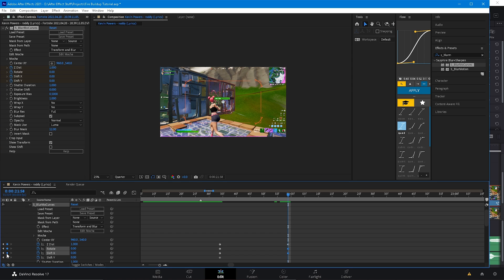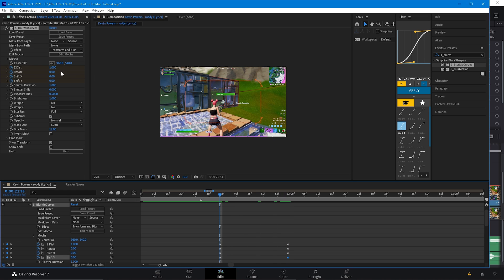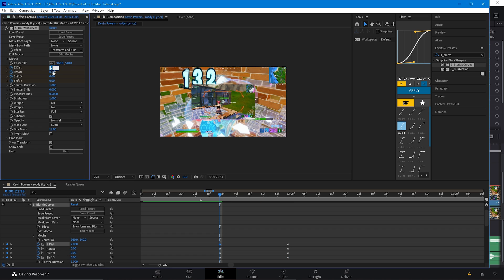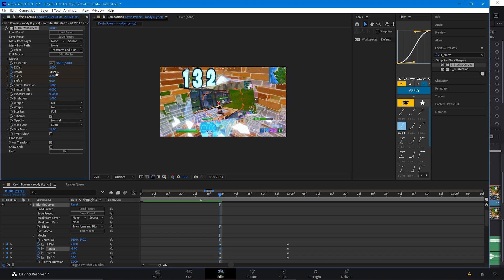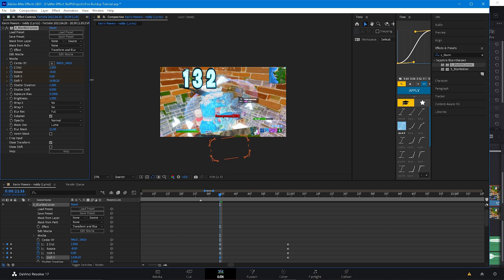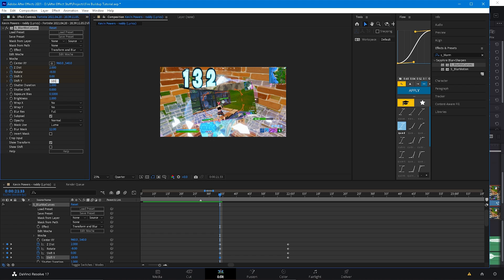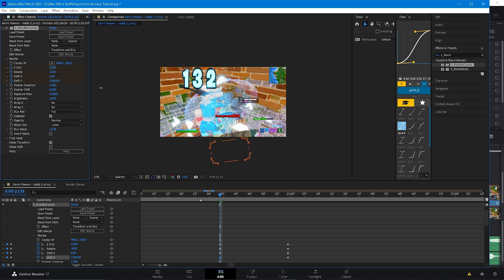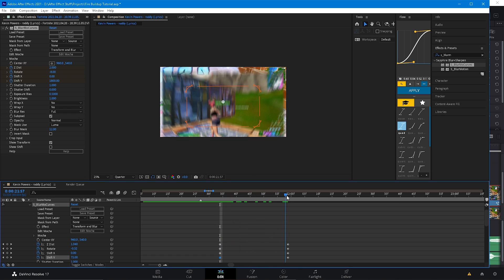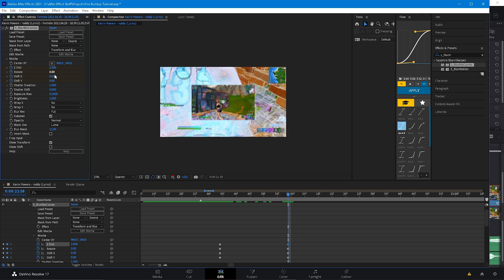Make all these keyframes right here, and then go back to the very first one. Put Z distance at 2, rotate at negative 8, and shift Y at negative 1.8 — basically drag it down to 180. So 1800 is okay. Then go to right here and switch the keyframe to just like that.